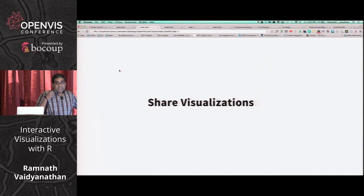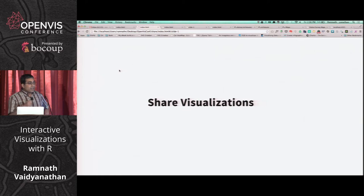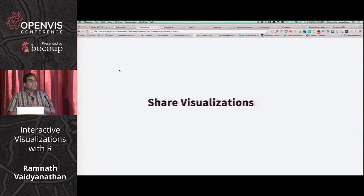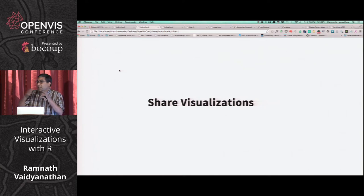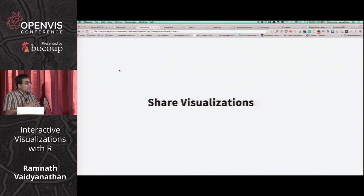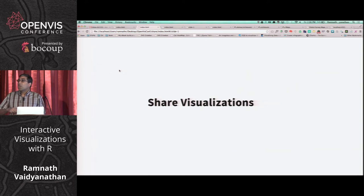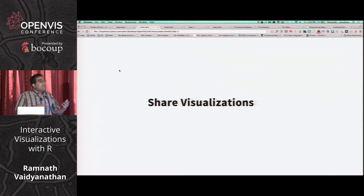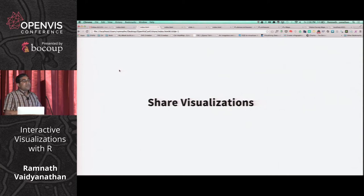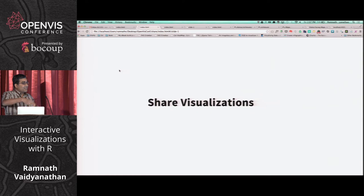Just creating visualizations is not sufficient — being able to share them is extremely critical. The rationale is: whenever you want a tool to be adopted, you want to make sure it doesn't change people's workflows too much. For R users doing static plots, images are easy to embed in documents. But with interactive visualizations, there are many dependencies — JavaScript assets, CSS assets, data — all these things. The design principle I always use is: make sure it doesn't deviate from people's existing workflows.